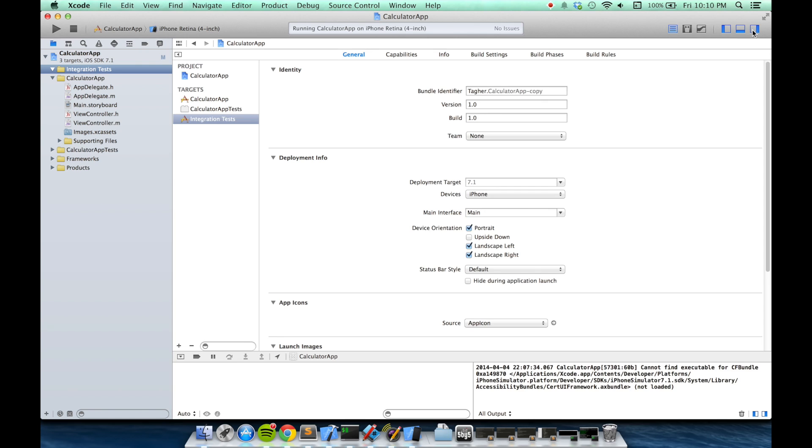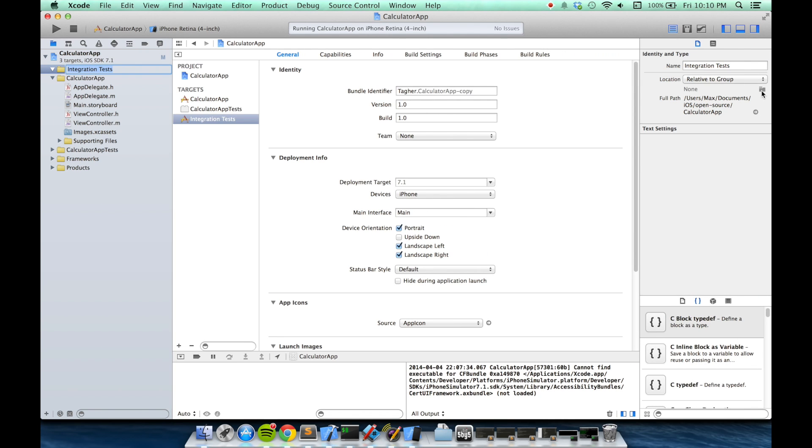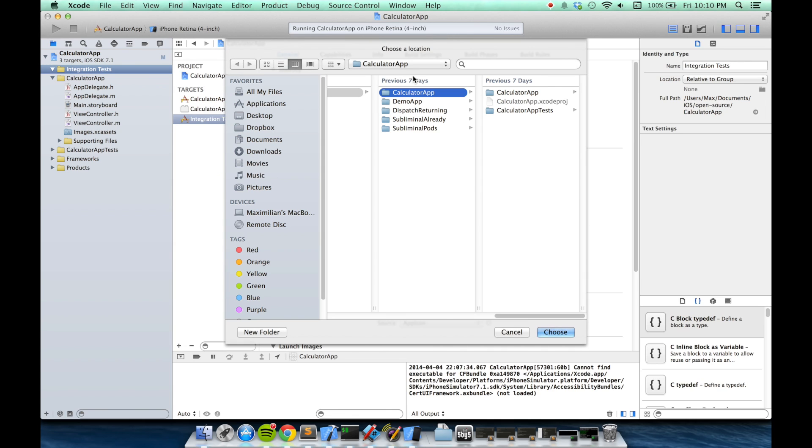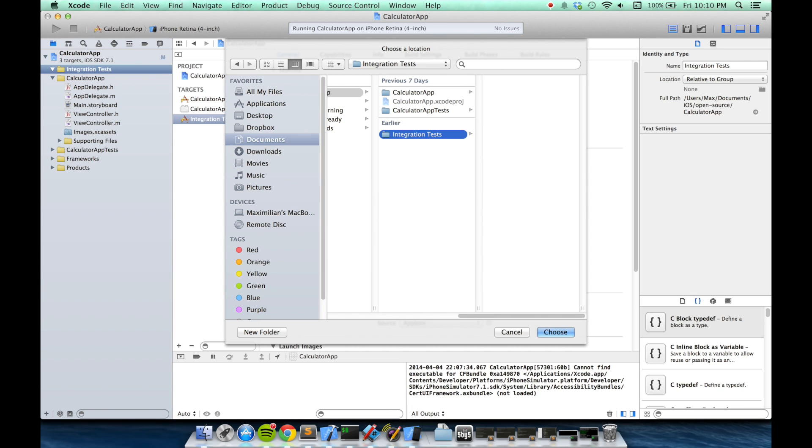And then in the sidebar, I will choose this little folder icon to bring up Finder. I'll click new folder and name it integration tests, and then click choose.